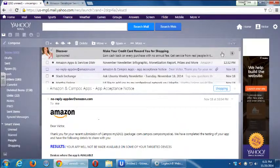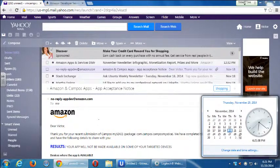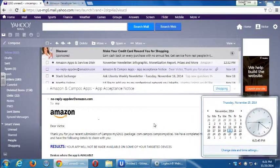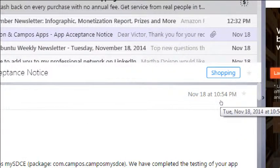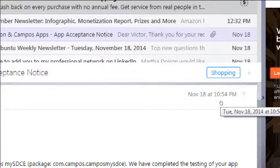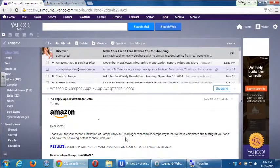I'm going to open up my email. Just FYI, November 18th — we had our class on the 18th, Tuesday the 18th. I got this email that same day, nearly 11 p.m. So after our class, after I had submitted it — we were in class at least an hour more — I got an email that says: Dear Victor, thank you for your recent submission of Campus My SDCE. We have completed the testing of your app and have the following details to share with you.